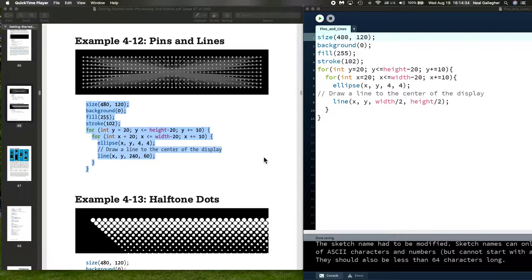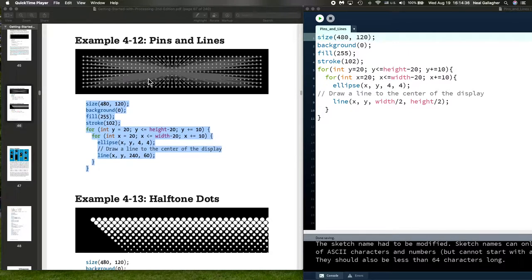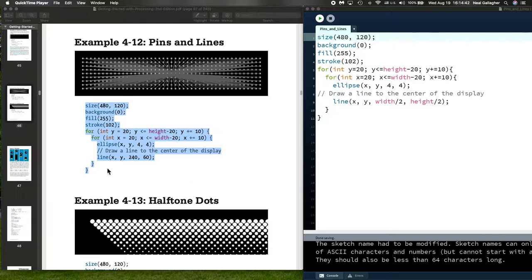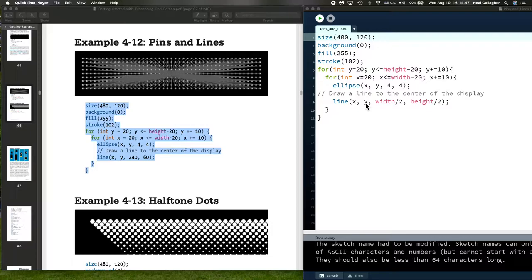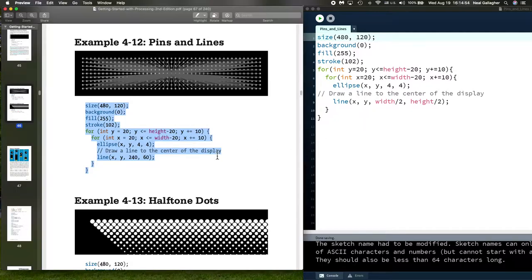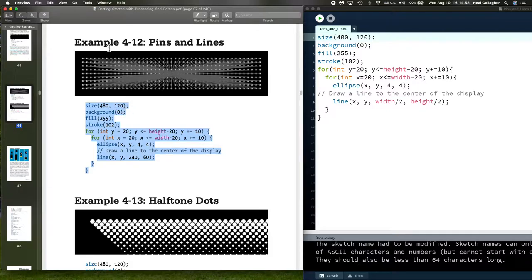Right now I'm looking at this example in Chapter 4, it's called Pins and Lines. I already have copied this sketch over here into the sketch window and I've actually changed a couple things which I'll talk about. But first, let's just look at this. We set the size 480 by 120, background is black.